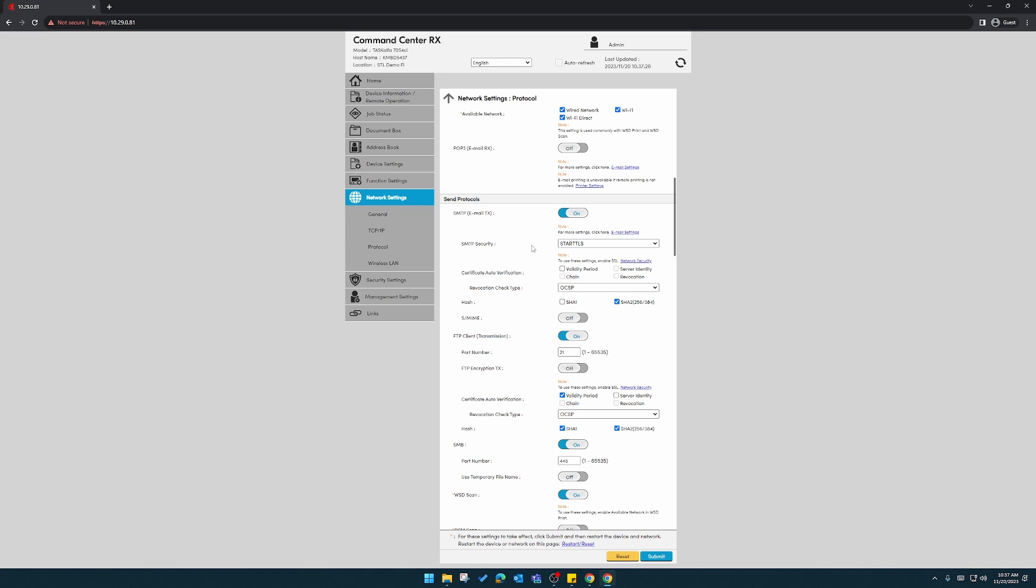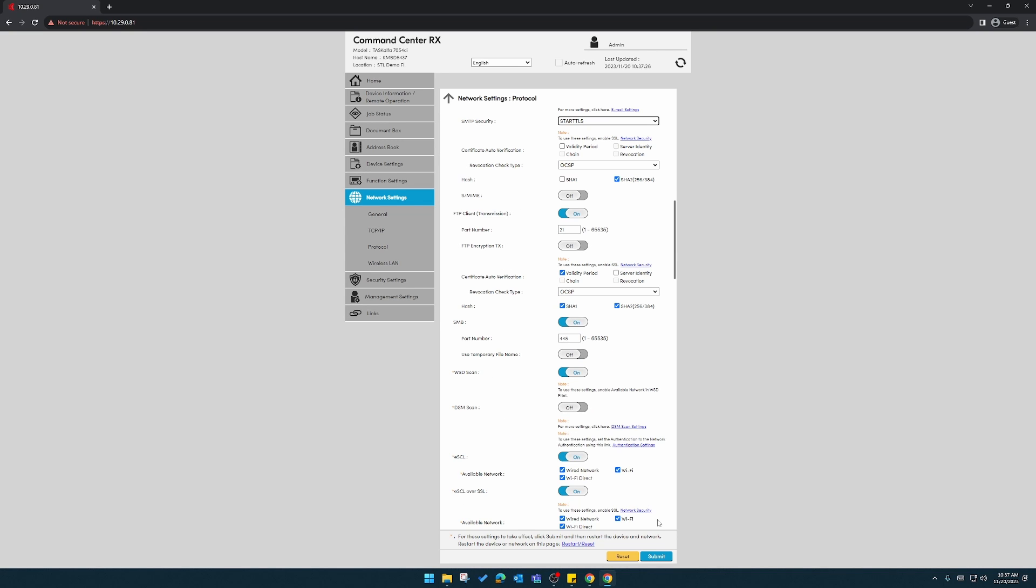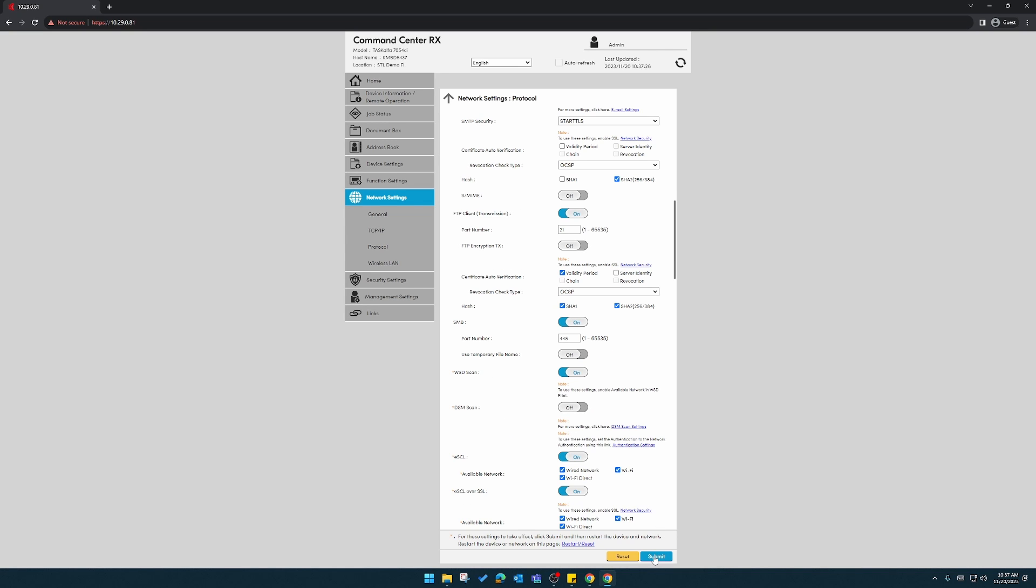Next, for security, make sure you choose start TLS. After you do that, you'll have to go to the bottom to submit these settings.